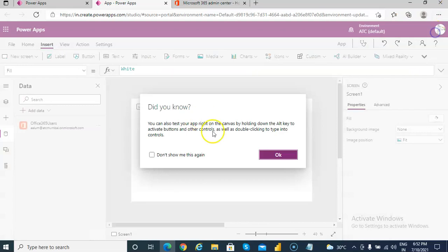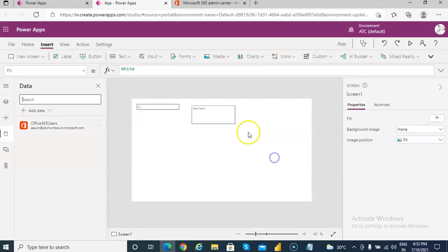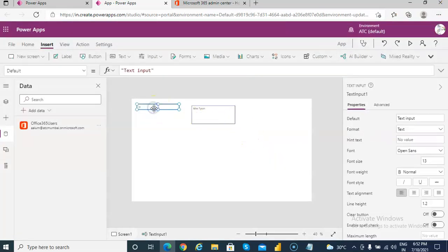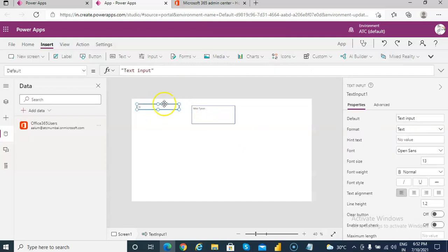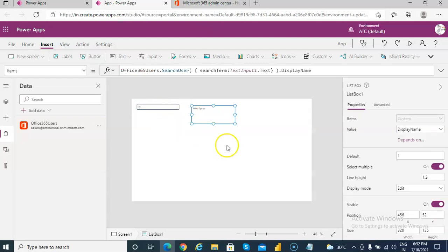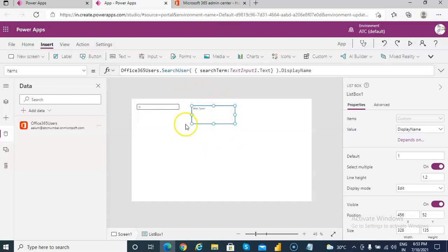So here what we have done, we have inserted a text input and a list box. So user can search any user in the system and that value, if there are multiple users, multiple of them will be shown in this list box.